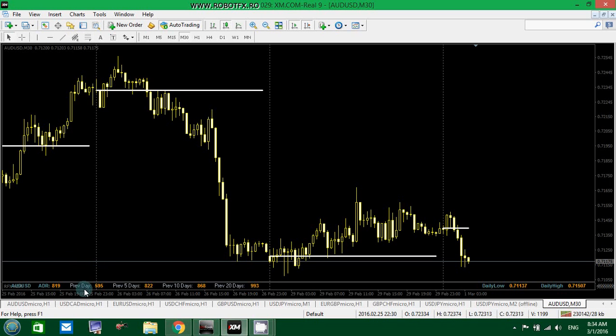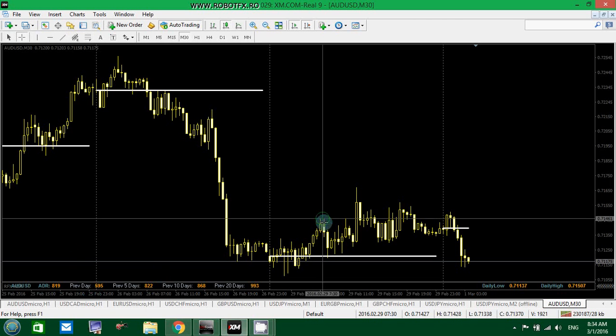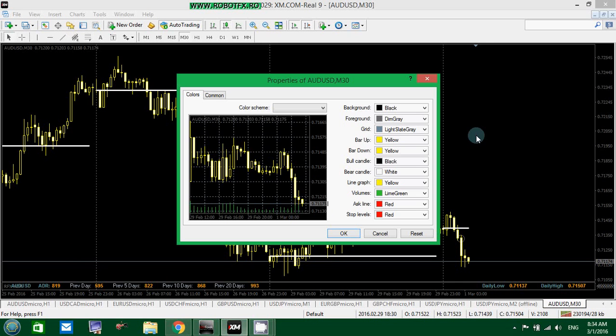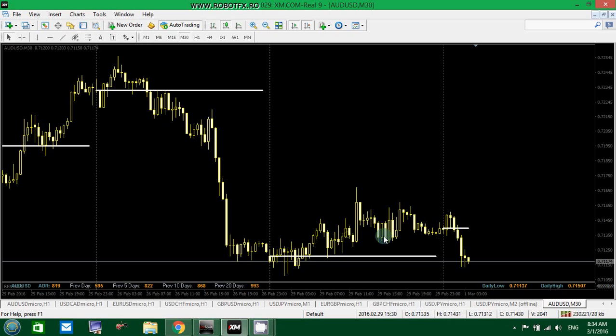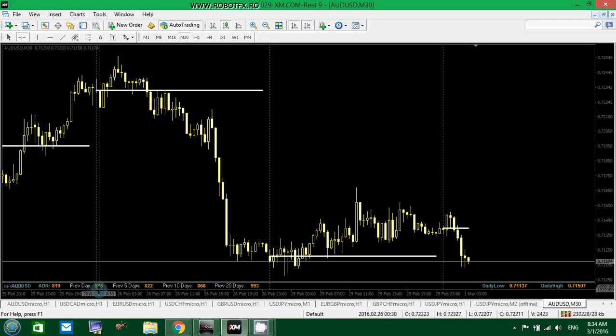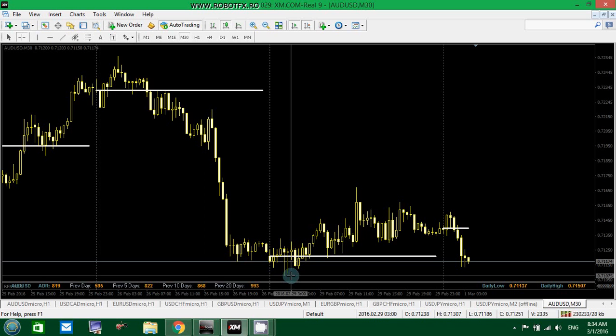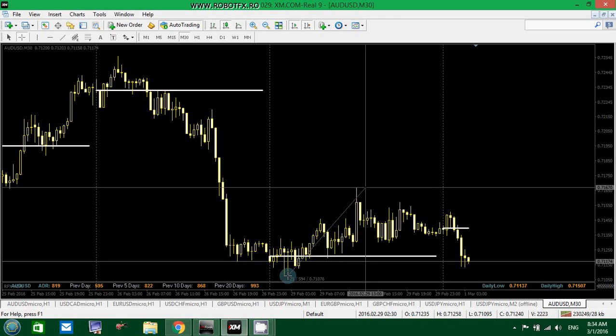In this example, the previous day was 595 points, almost 60 pips. Well, this is the fixed value because it is only for one day. It cannot be an average. By the way, I chose to show on the chart the period separators by clicking this box. And it shows 596 points, how much the price moved from its lowest low to its highest high on the previous day, yesterday, which was 595.